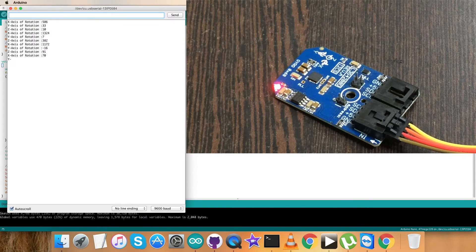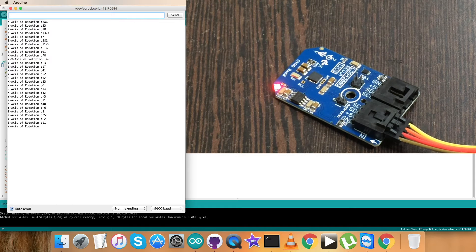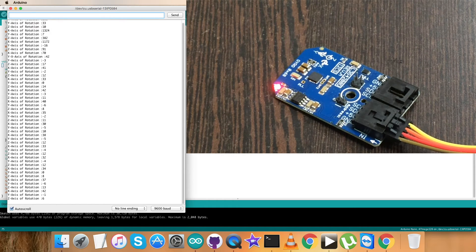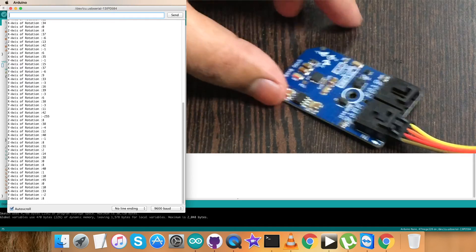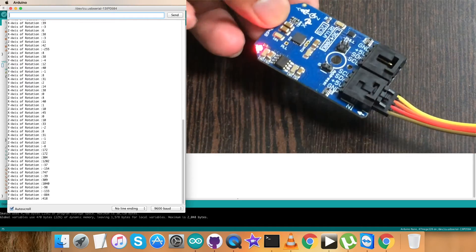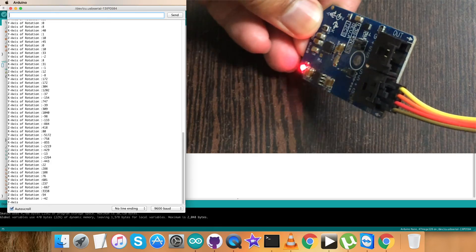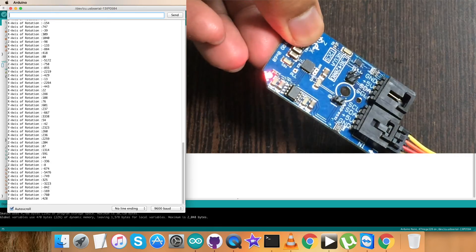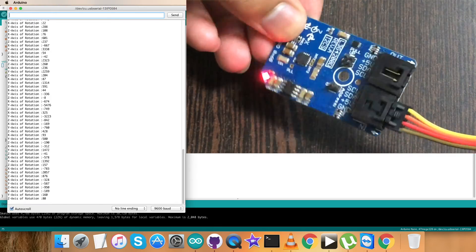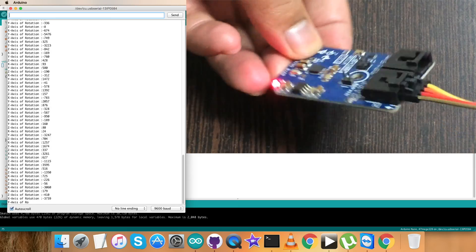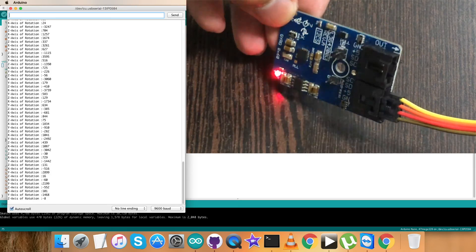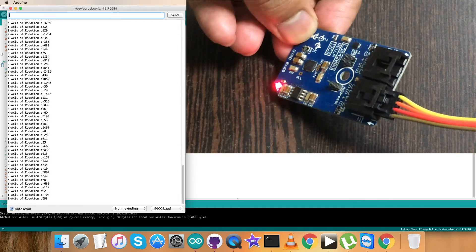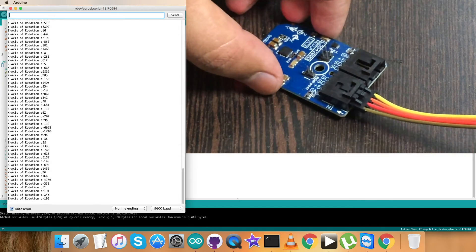Now we can have the output of the serial monitor. Let's have a look. As you can see, the X, Y, and Z axis of rotation being displayed on the screen. It's almost stable. There's a very minor change. But when I try to rotate the sensor, it will display the raw values of X, Y, and Z axis rotation in degrees per second. It's being continuously monitored on the screen, which you can easily see.